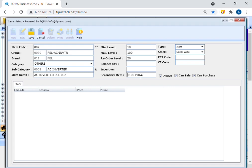In this way, whenever you will buy or sell split air conditioner, you will select inner unit item code and the outer unit item will automatically affect in the inventory balance.